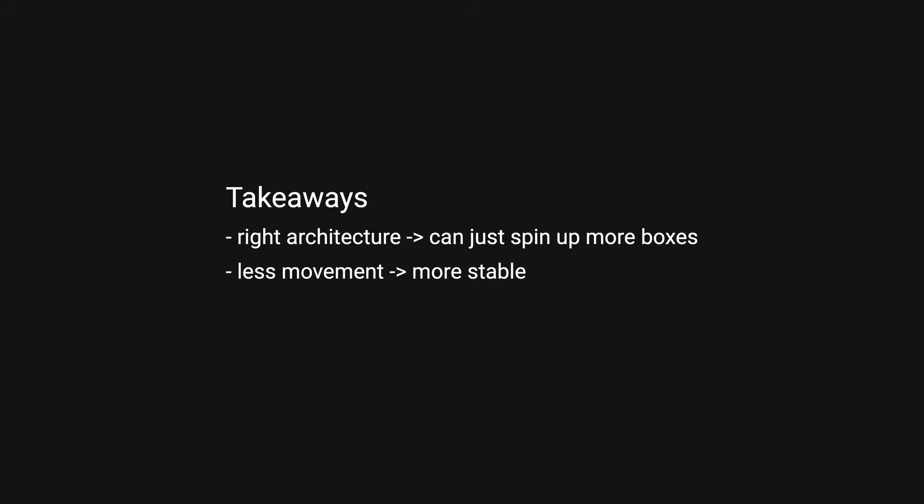There are a few takeaways from this. One, your architecture is doing the right thing if you can just spin up more boxes to solve your problems. Two, the less your data moves across your nodes, the more stable your architecture is. Three, everything will fail, so try to keep it simple.